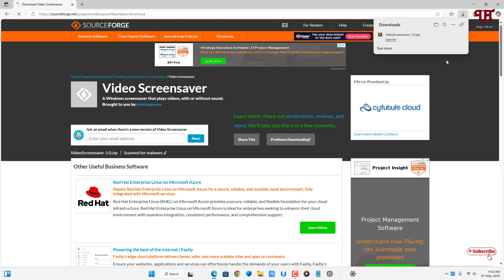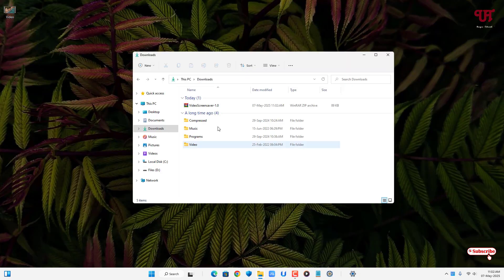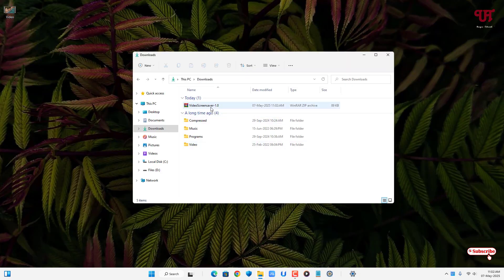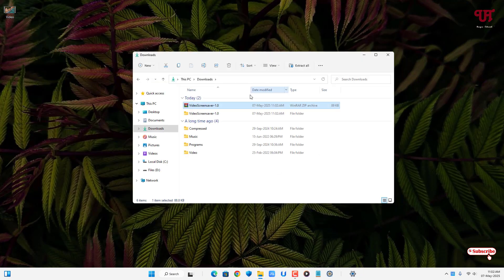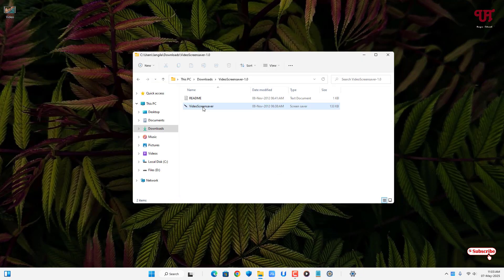Now just double-click it to extract this zip file. Now open the extracted folder. Just right mouse click on this Video Screensaver file and click on Show More Options.